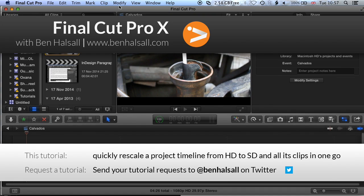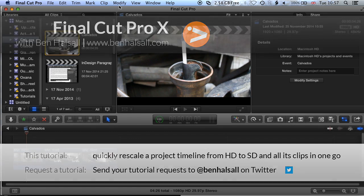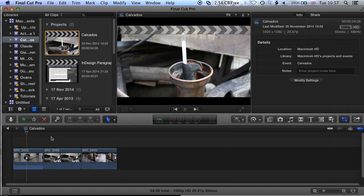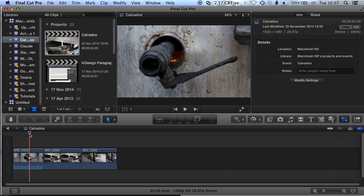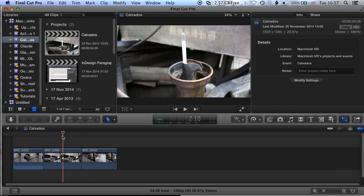We have some tips here for rescaling edits, but in particular how to take a widescreen edit down to a 4:3 standard definition edit in Final Cut Pro X. There are two options: one is to set your edit up in 4:3 standard definition, and the other is to actually convert an existing edit into standard definition. We're going to run through the conversion first, and then look at how you would set up a new edit.